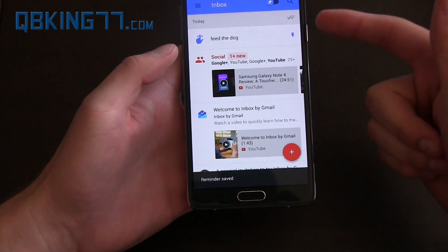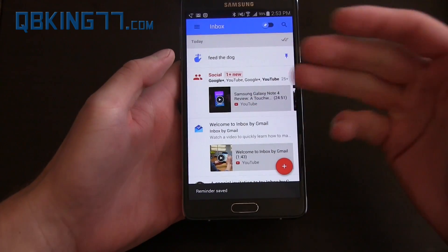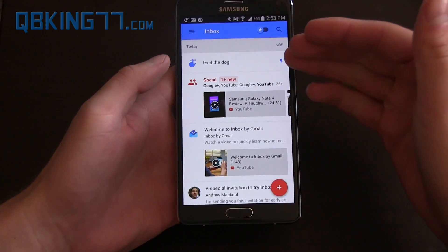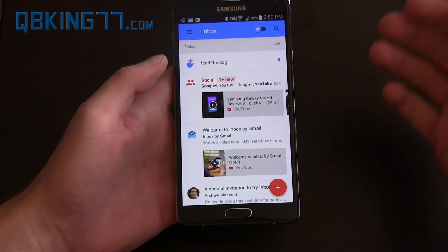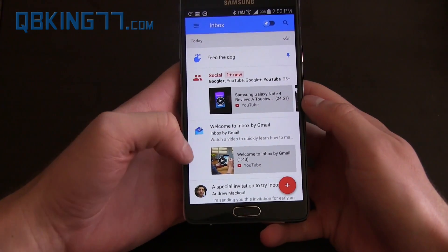Reminder saved — that gets pinned up at the top, and when you go into your inbox you'll see that and say, oh yeah, I have to feed the dog.